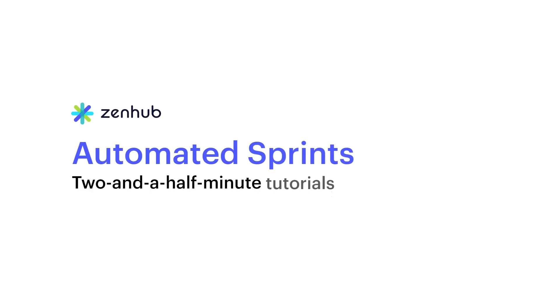Hey everyone, George from Zenhub here with another two and a half minute tutorial. This tutorial covers our latest updates to automated sprints.